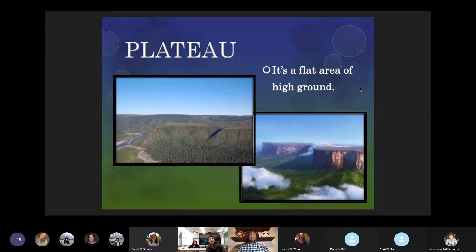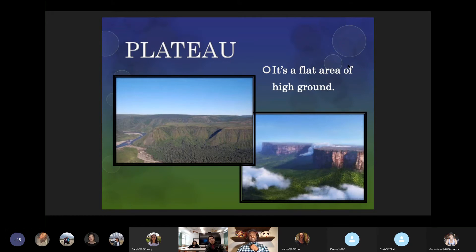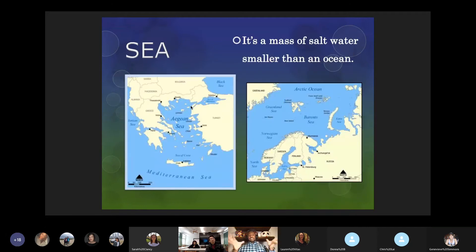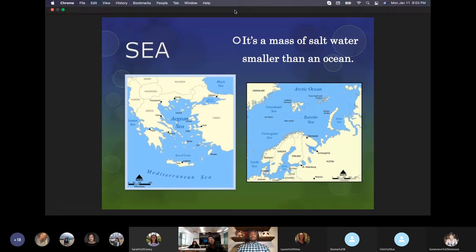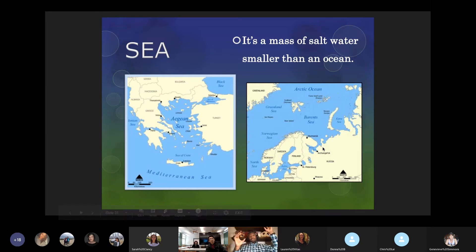A plateau is a flat area of high ground. They can be found all over — here in the United States a lot of plateaus are in the western states like Utah, Nevada, and Arizona. You can sometimes see plateaus around canyons as well. The sea is just a mass of saltwater, smaller than an ocean — the Asian Sea, Barents Sea, Greenland Sea, the North Sea. So ocean versus sea: one is larger, one is a little smaller.